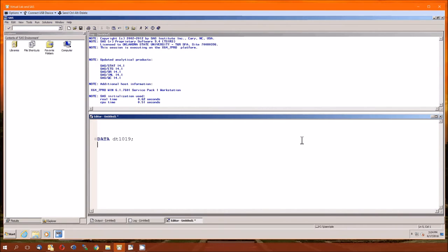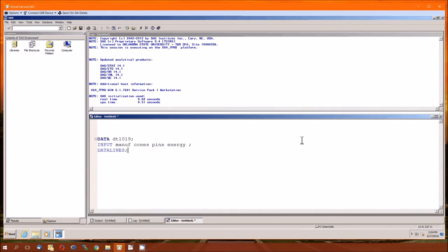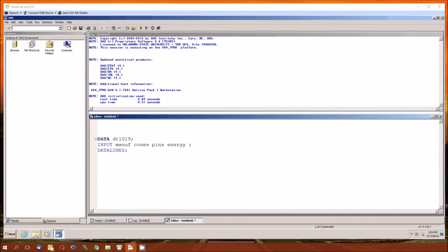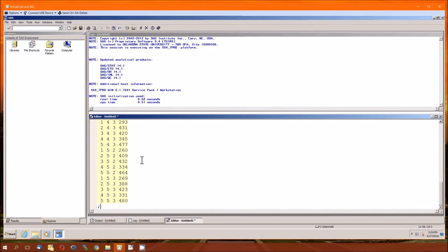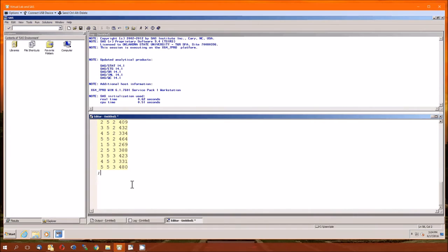Then the input. If we read through this, there's going to be four variables. First variable will be manufacturer, second will be cones, third will be pins, and then the last one will be energy. That last one is the dependent variable. Then instead of having you watch me type in all those numbers, let's go ahead and just copy and paste them in. They're all there, I hope.